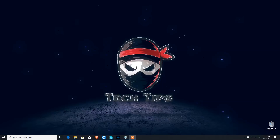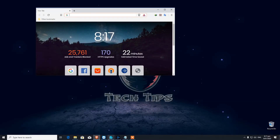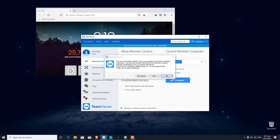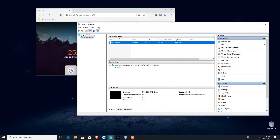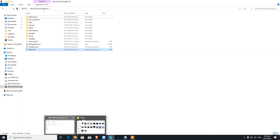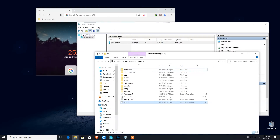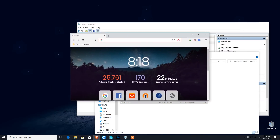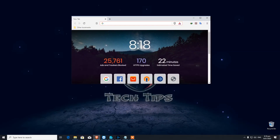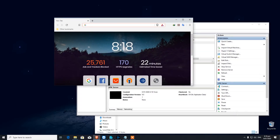Number fourteen is Aero Shake and Snap. If you have multiple windows open on your desktop and you want to keep only one window up, just shake that window and it will minimize all the other windows. Shake it again and it will bring all the other windows back up.